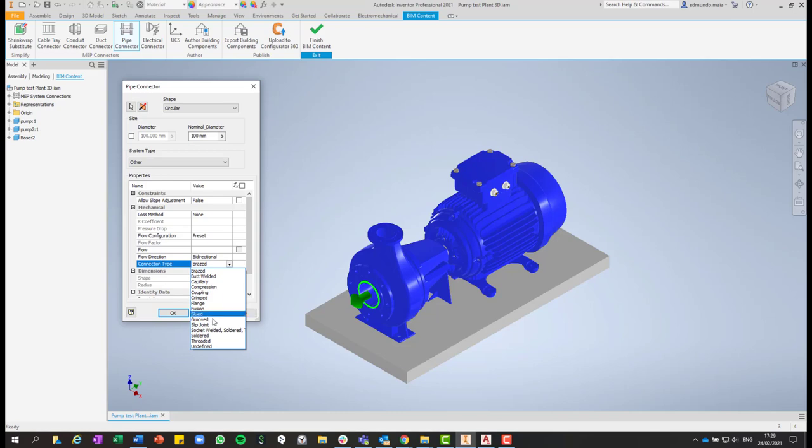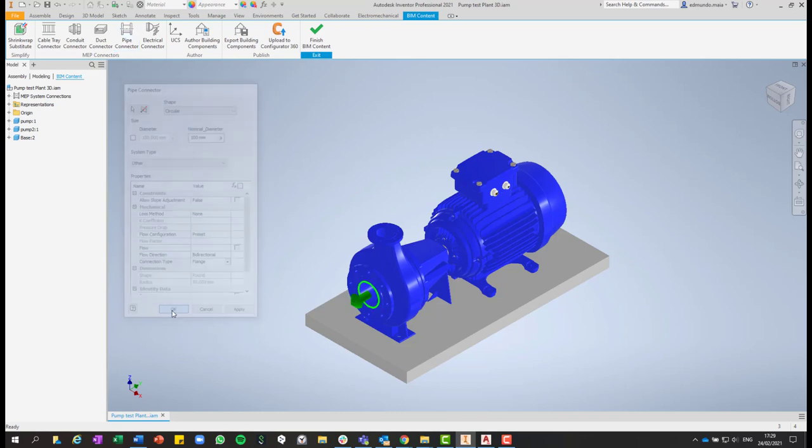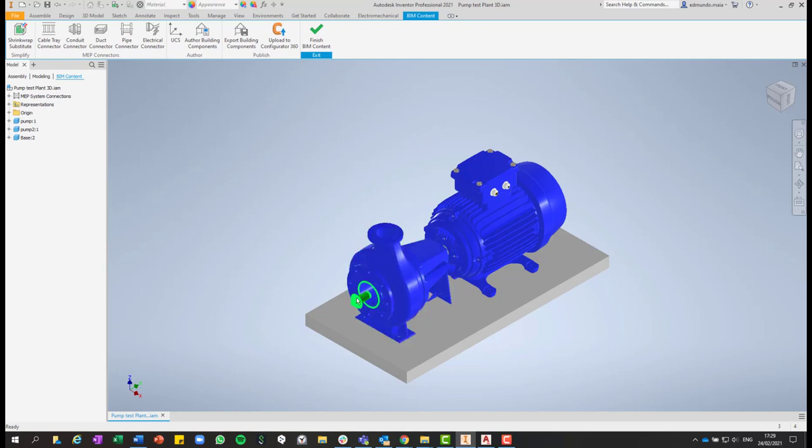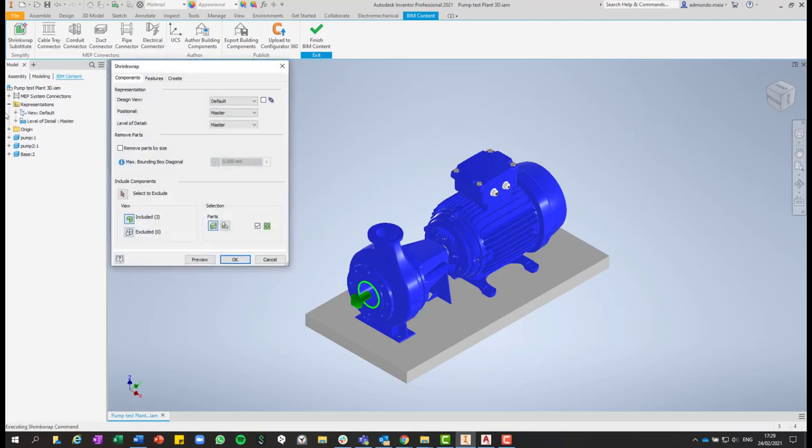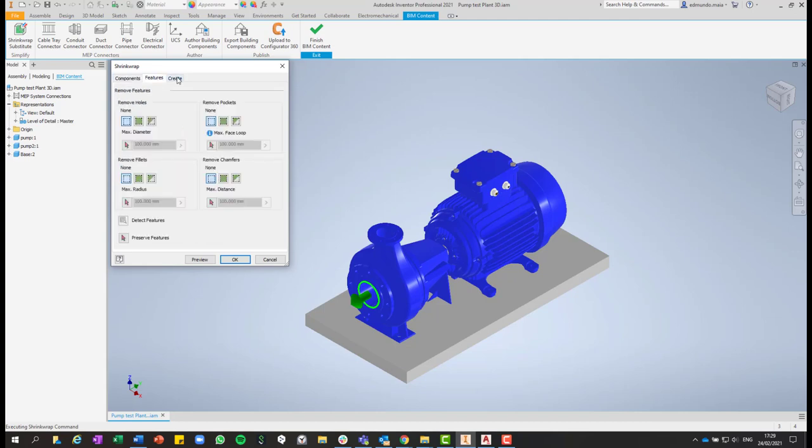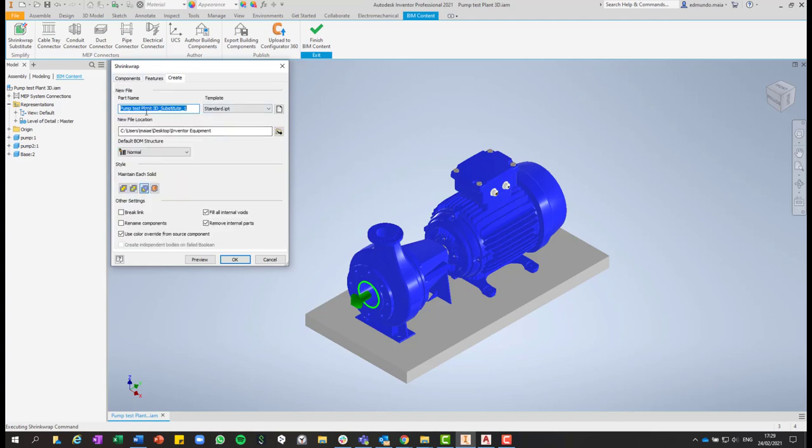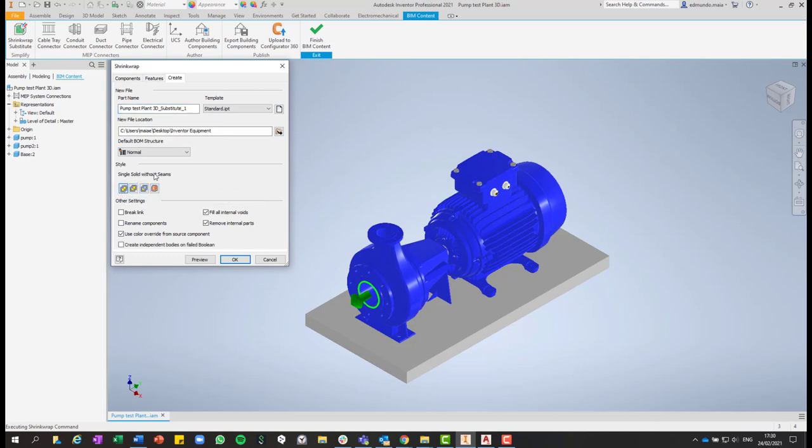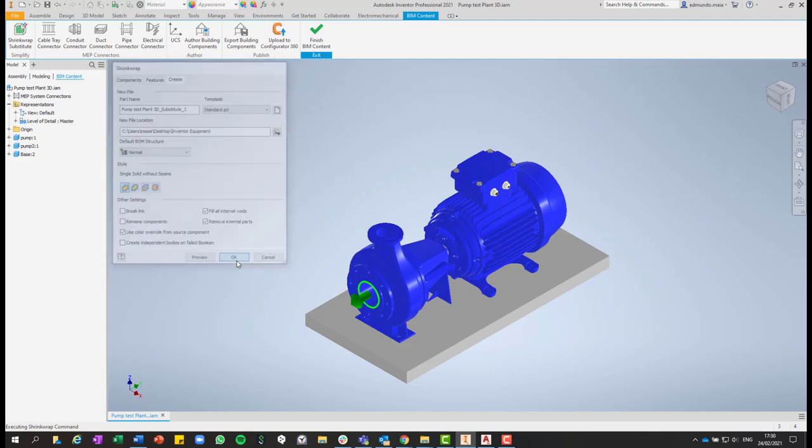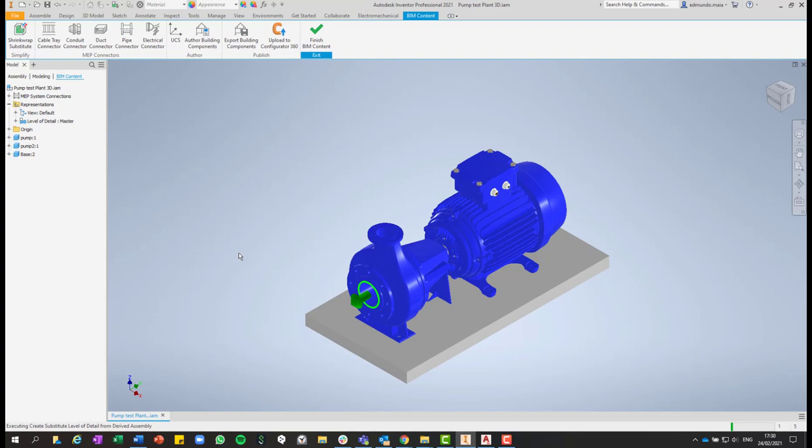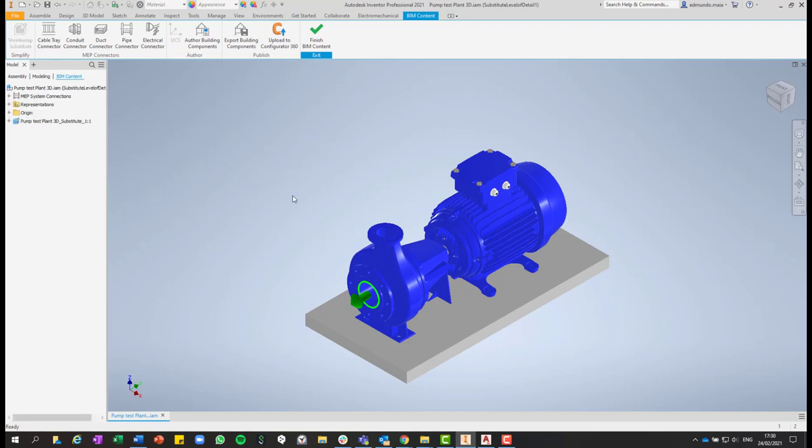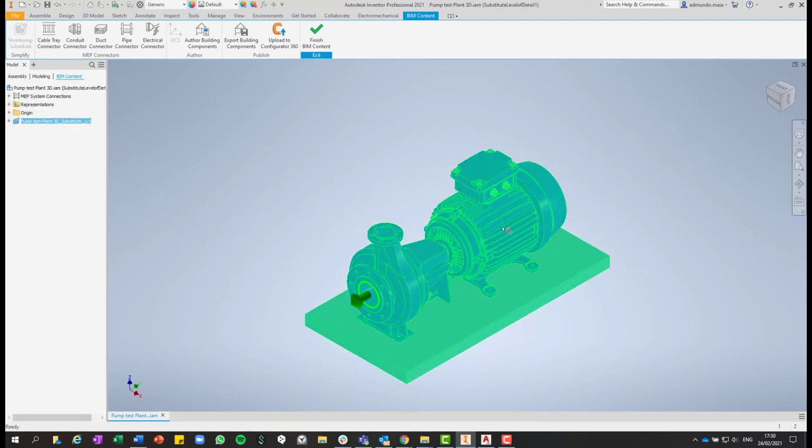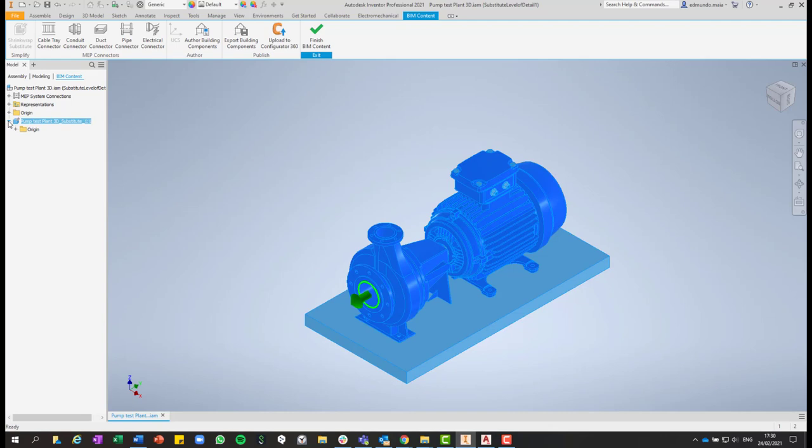And now the connection type here can be, for example, flange. And OK. Then we have our part placed. And then we are going to use this command to make the actual Inventor model smaller and easier to handle in Plant 3D. So we go to the Create tab. You can change the name of this. You can select where you want to place it. And then you select this first option, single solid without seams. And then click on OK. You can see that 3D model was simplified and now we just have a simple 3D model.